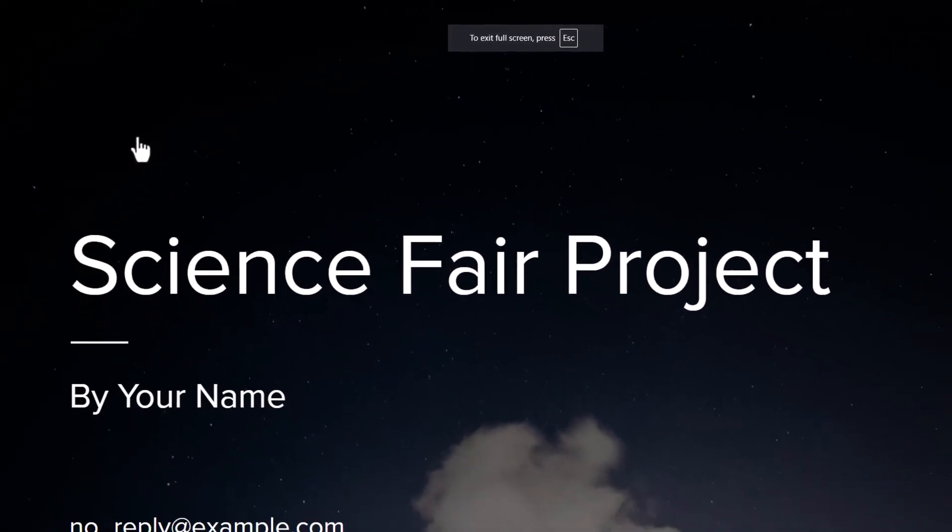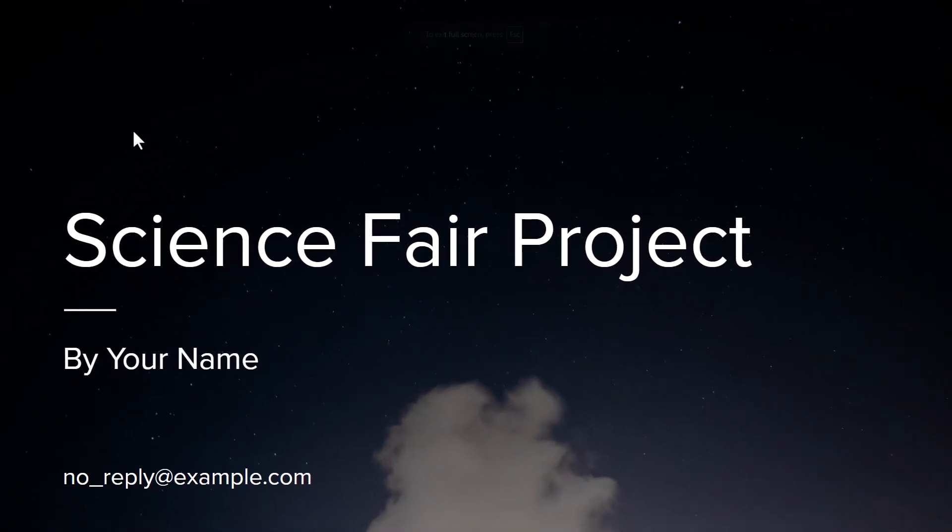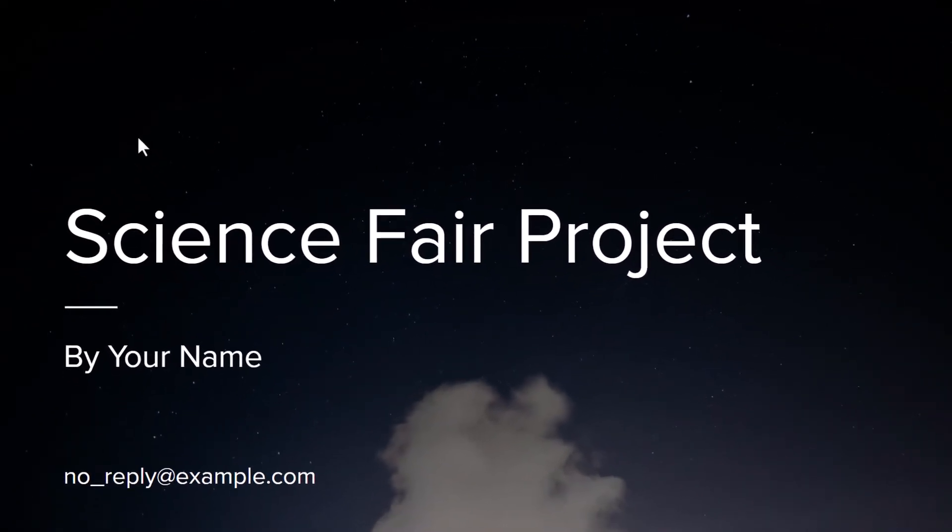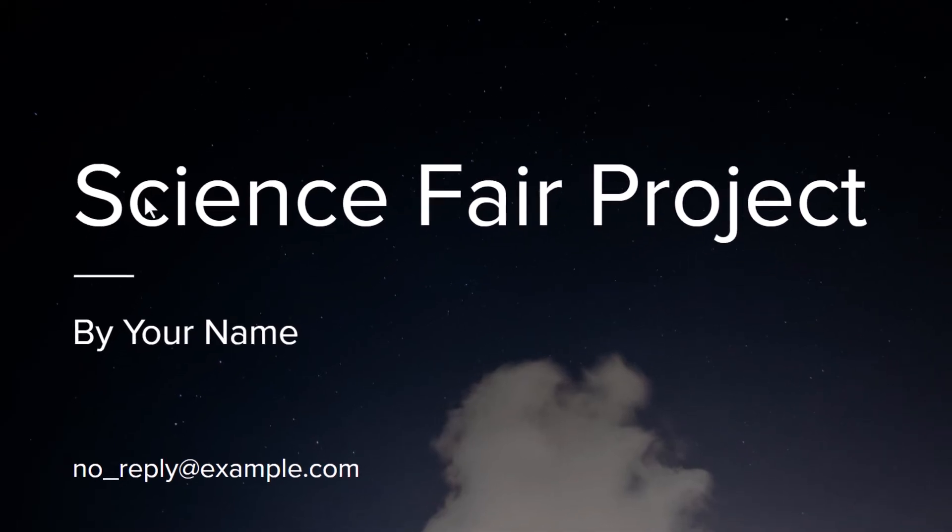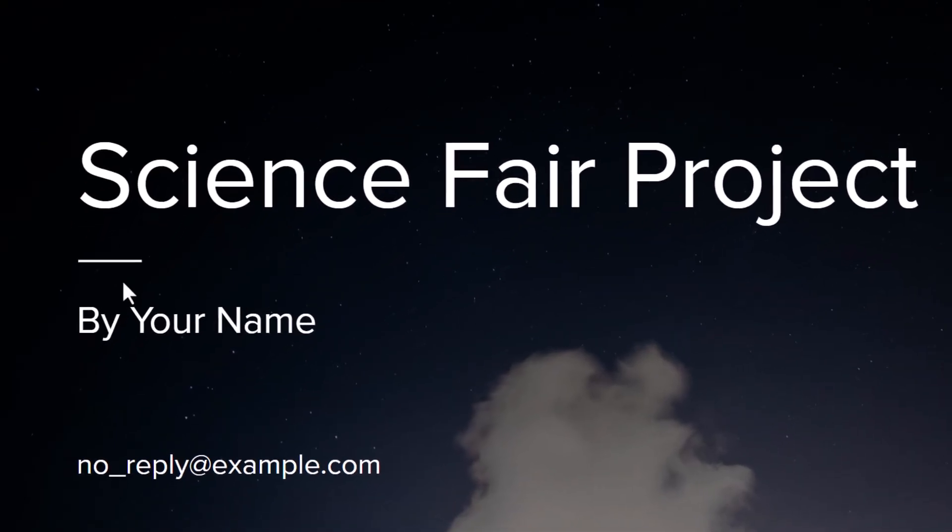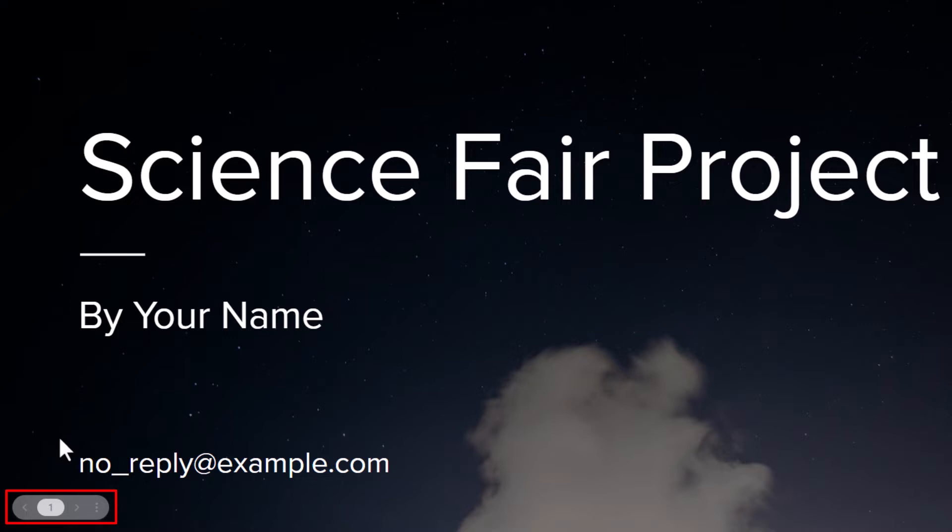From here you want to move your mouse cursor down towards the lower left hand corner and once you get it down here you'll see this little box appear. It says I'm on slide 1.